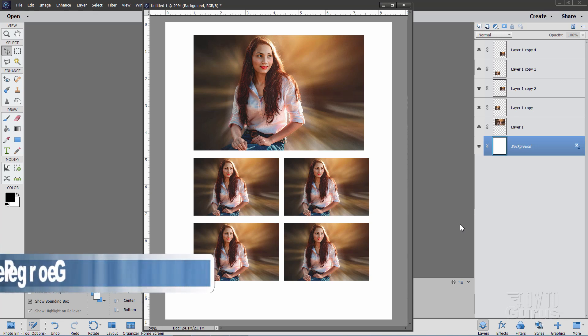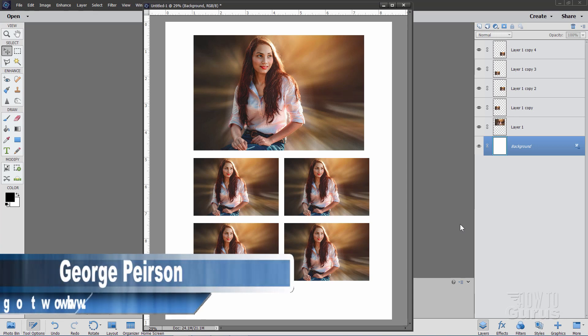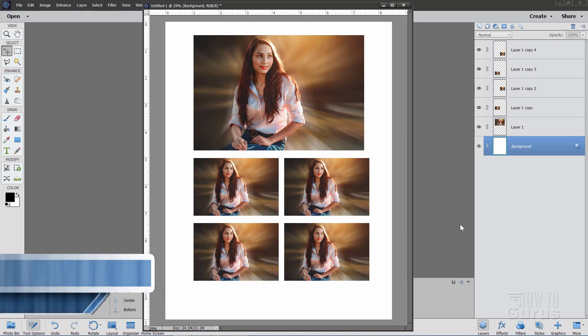Hi, I'm George, and I'll be showing you how to print multiple copies of one picture onto one sheet of paper inside of Photoshop Elements, two different versions on how to do this.